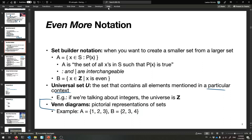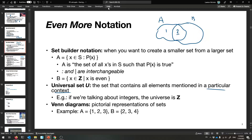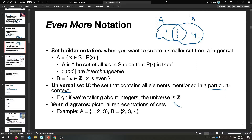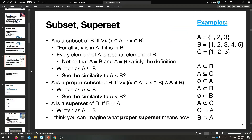Here's something you already know — this is called a Venn diagram. A and B are really just sets. A could be {1, 2, 3} and B can be {2, 3, 4}, and we can draw a Venn diagram to show what they have in common. When you learned about Venn diagrams, you were really doing set theory the whole time. Sometimes you'll hear this called the universe of discourse.